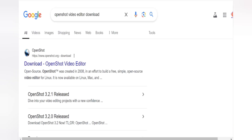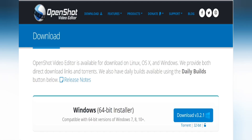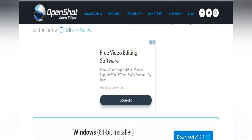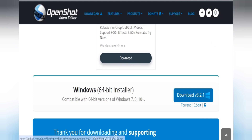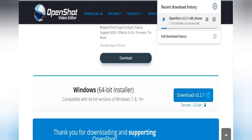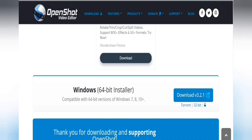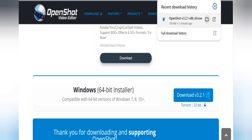When you search, the OpenShot website will appear. Click on it. After opening the website, you will see a Download button. The current version is v3.2.1. Click the download button. The file size is 189 MB. With a fast internet connection of 2–5 Mbps, it will download quickly. After downloading, click on the file to begin installation.